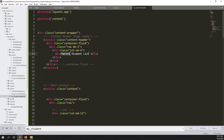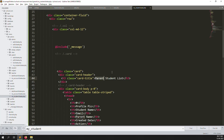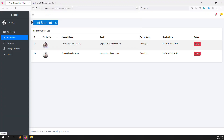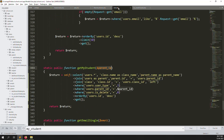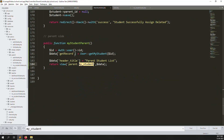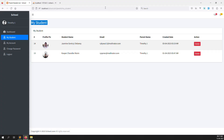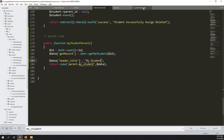Change 'Parent Student List' to 'My Students' in the view. Go back and refresh — you can see 'My Students' in the heading. Also update the name in the controller variable. Refresh again and now it says 'My Students'. We don't need to give the parent delete permission, so let's remove all the extra action buttons.